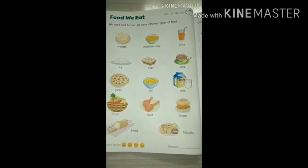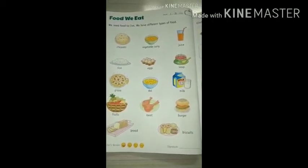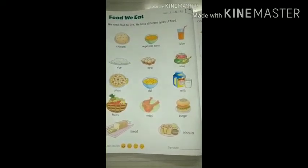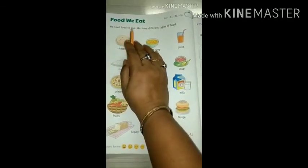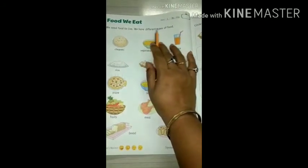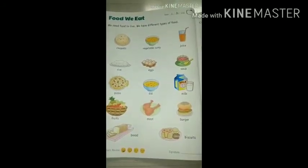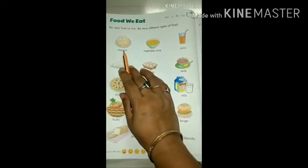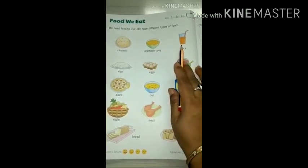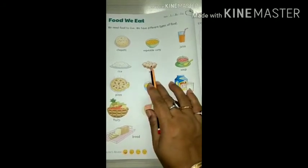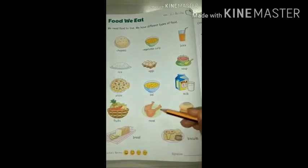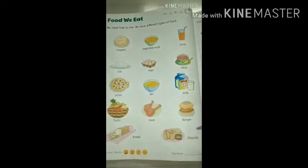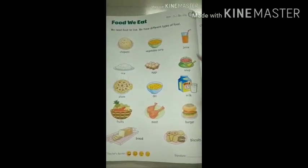Now do you know why we eat food? Because of different tastes we like to eat wafers, pizza and all — is that why we eat? No, because we need food to live, and for that we have different types of food. I am speaking loudly all the names — you repeat with me. Chapati, vegetable curry, juice, rice, eggs, soup, pizza, dal, milk, fruits, meat, burger, bread, biscuits — so many items are there.